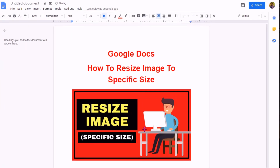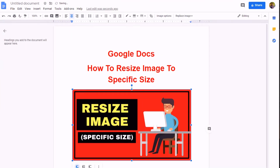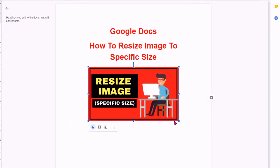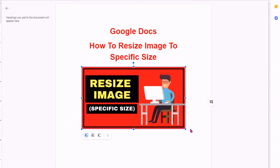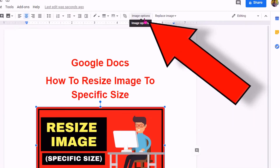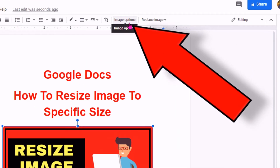Once the image is inserted, you can change the size like this without specifying exact dimensions. But to enter specific dimensions, click on the image and go to the image options.